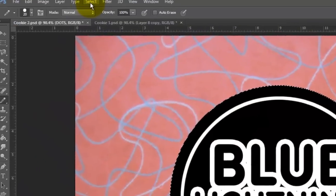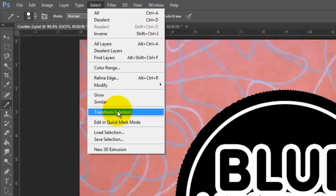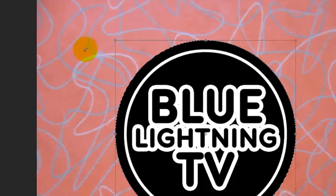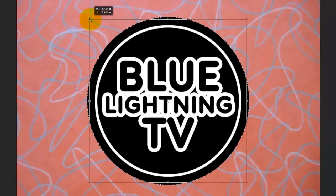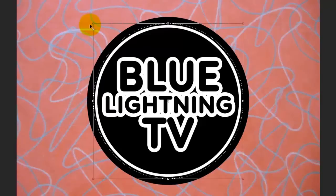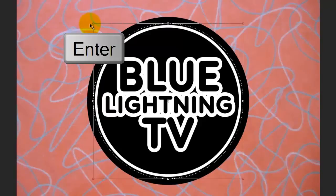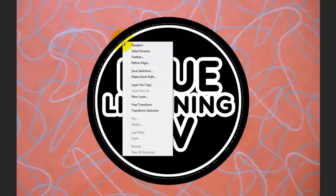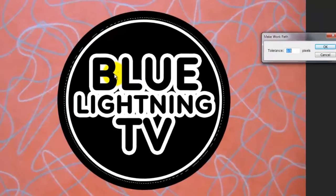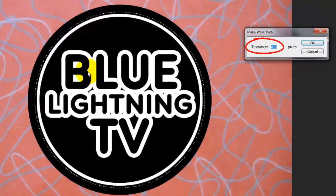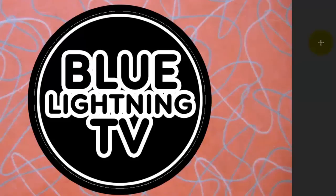Make the Dots layer active and Ctrl-click or Cmd-click on the black circle to make its shape into a selection. As before, go to Select and Transform Selection. Drag it in, but a little outside of the ring. Then press Enter or Return. Right-click the selection and choose Make Work Path. Leave the Tolerance at 0.5 pixels and click OK.